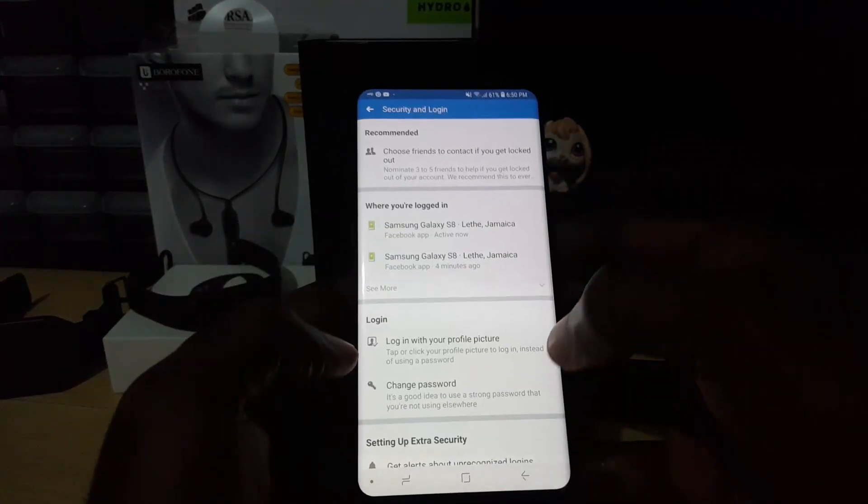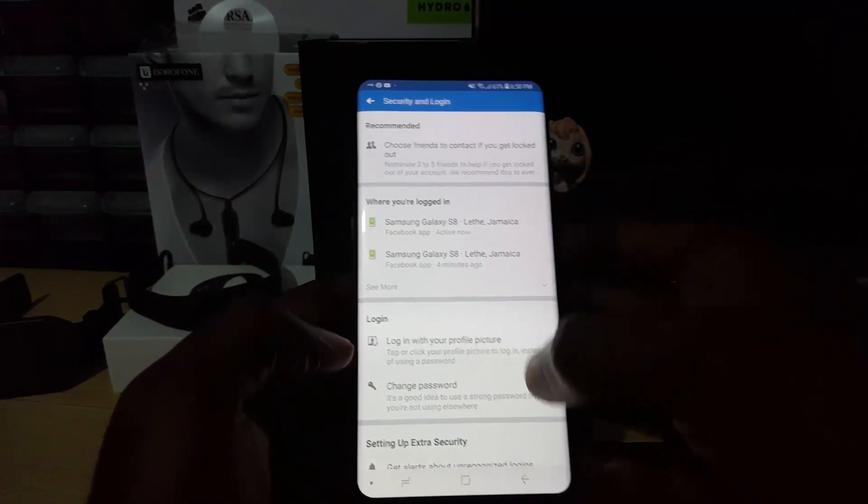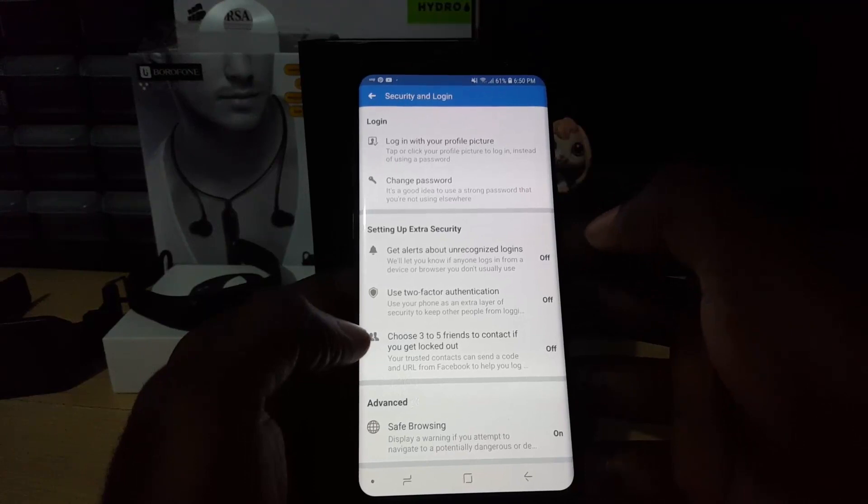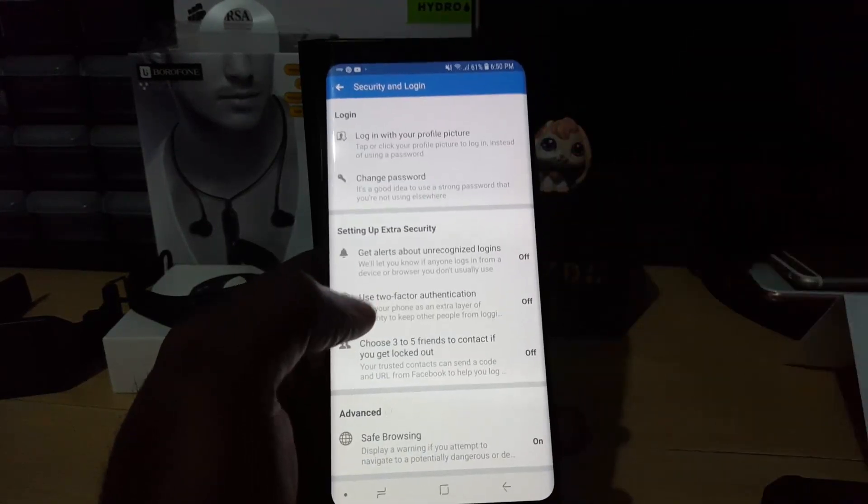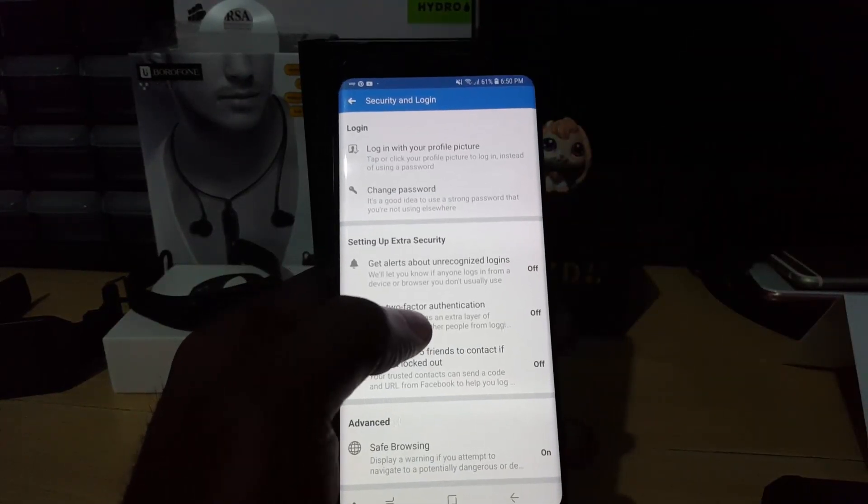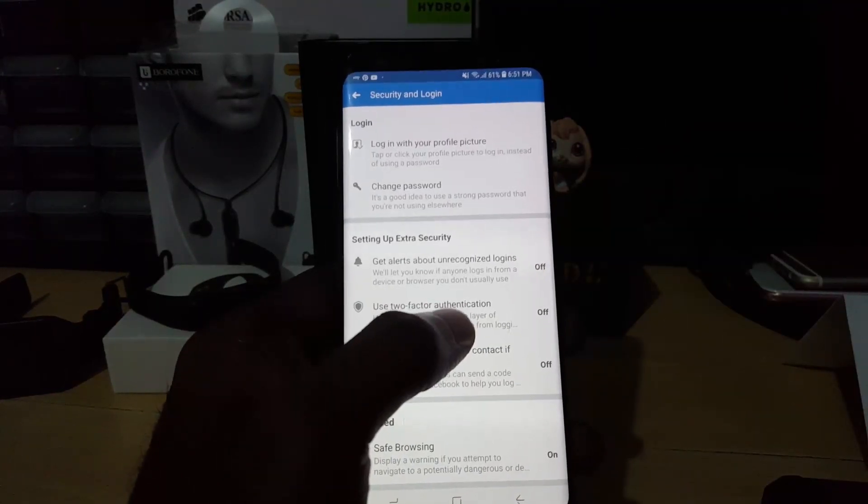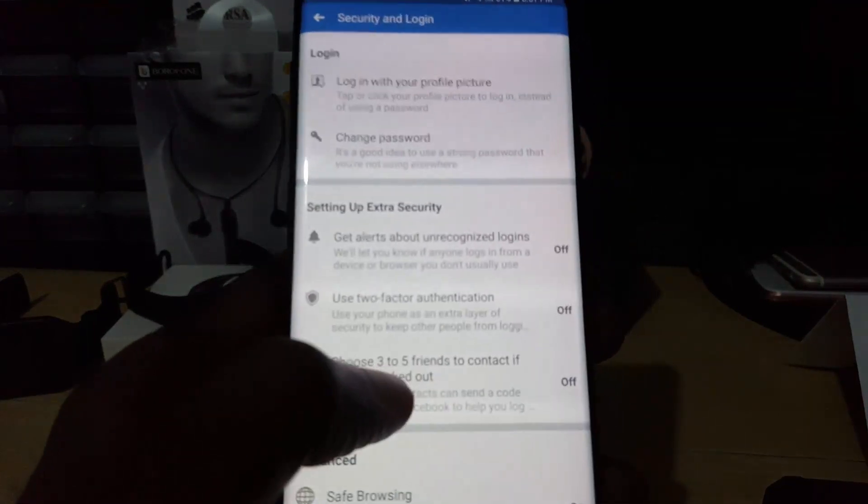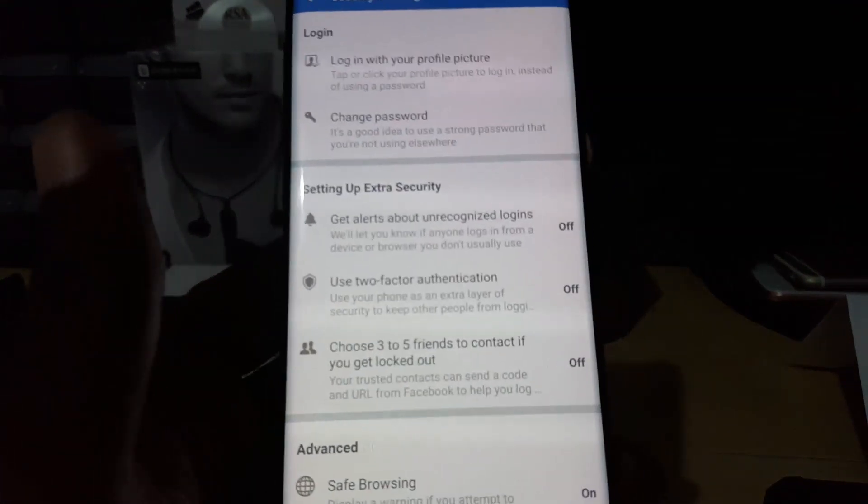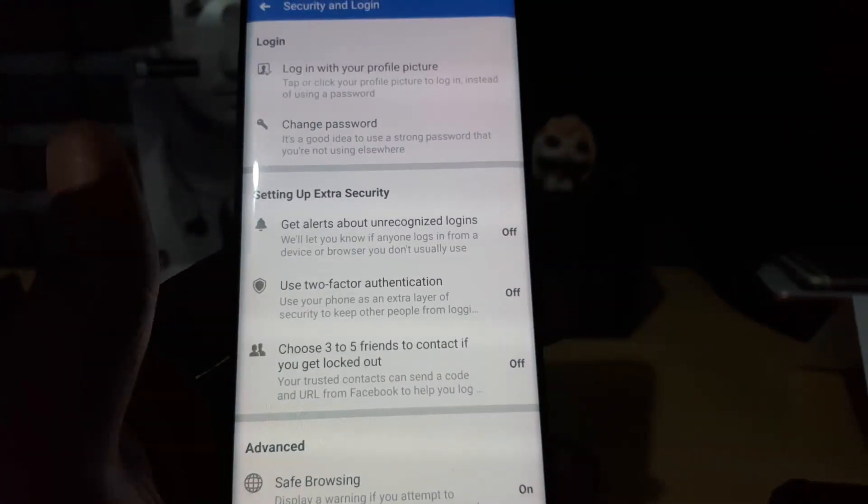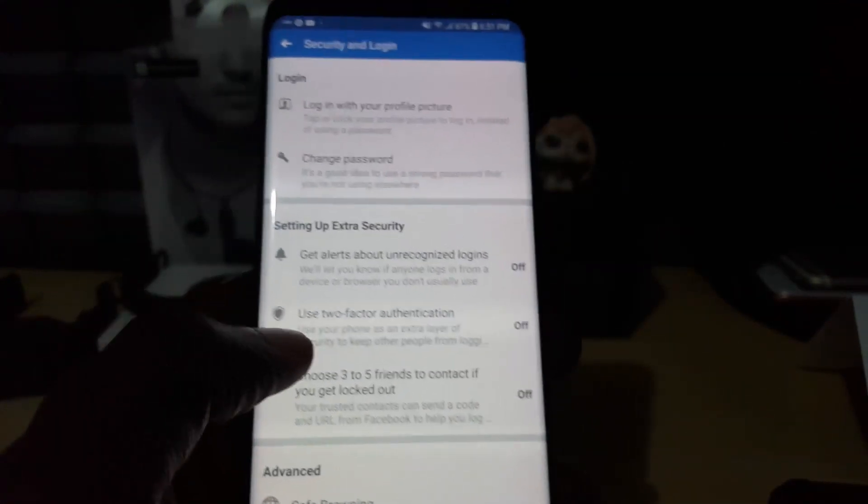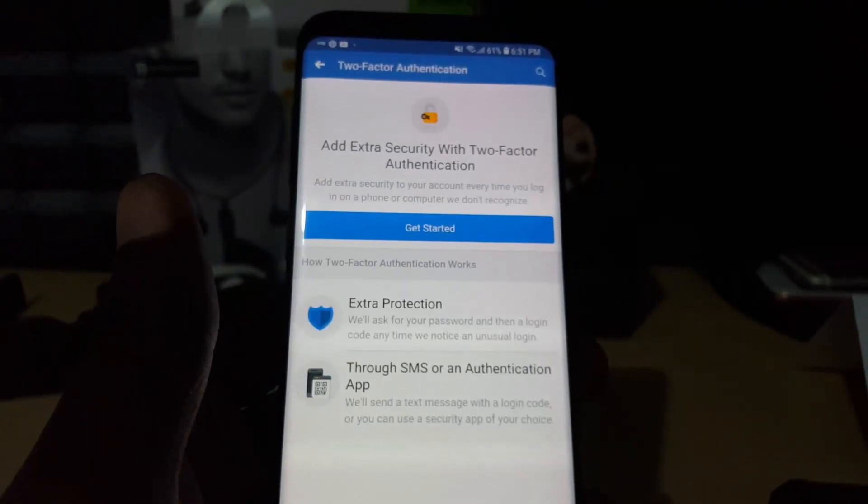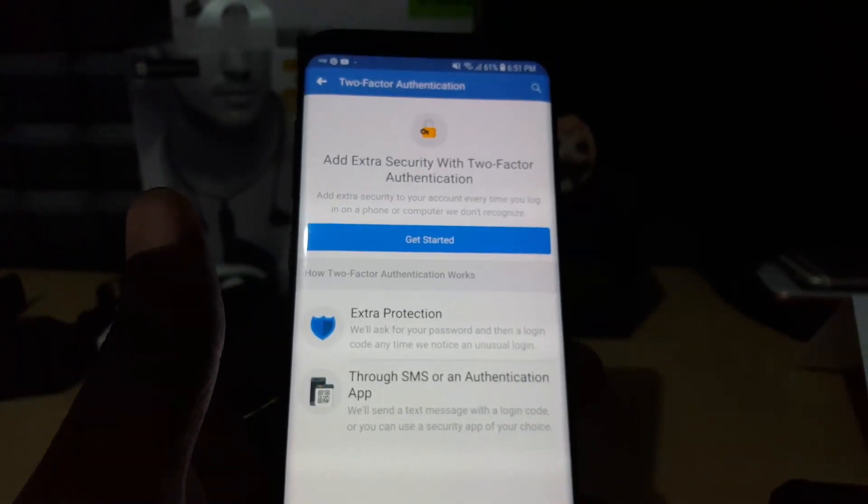Once you're in this area, scroll down again and if you look down here you'll see Use Two-Factor Authentication, which is this option right here. Let's bring it up a little closer. As you can see, Use Two-Factor Authentication. Let's go ahead and tap.